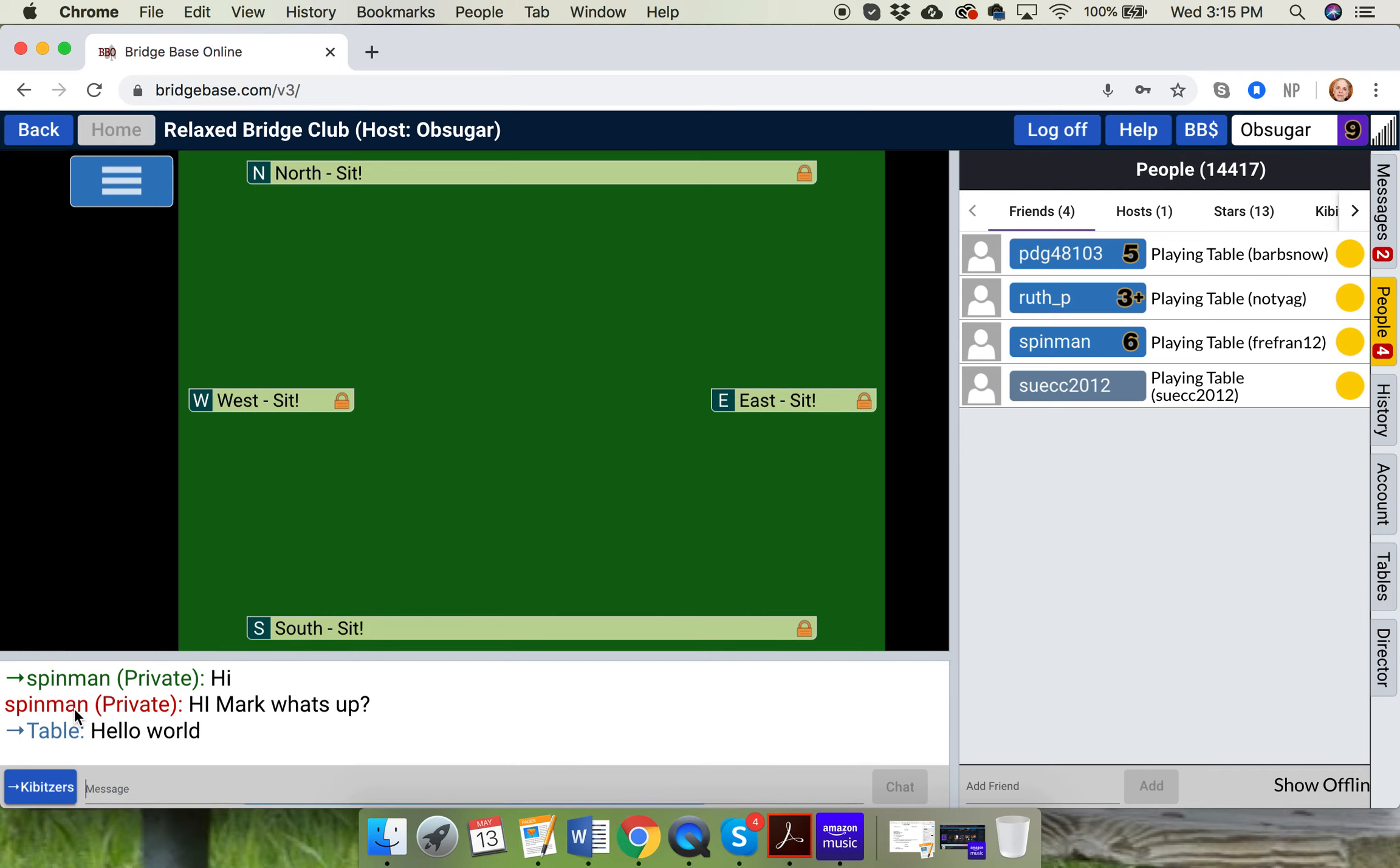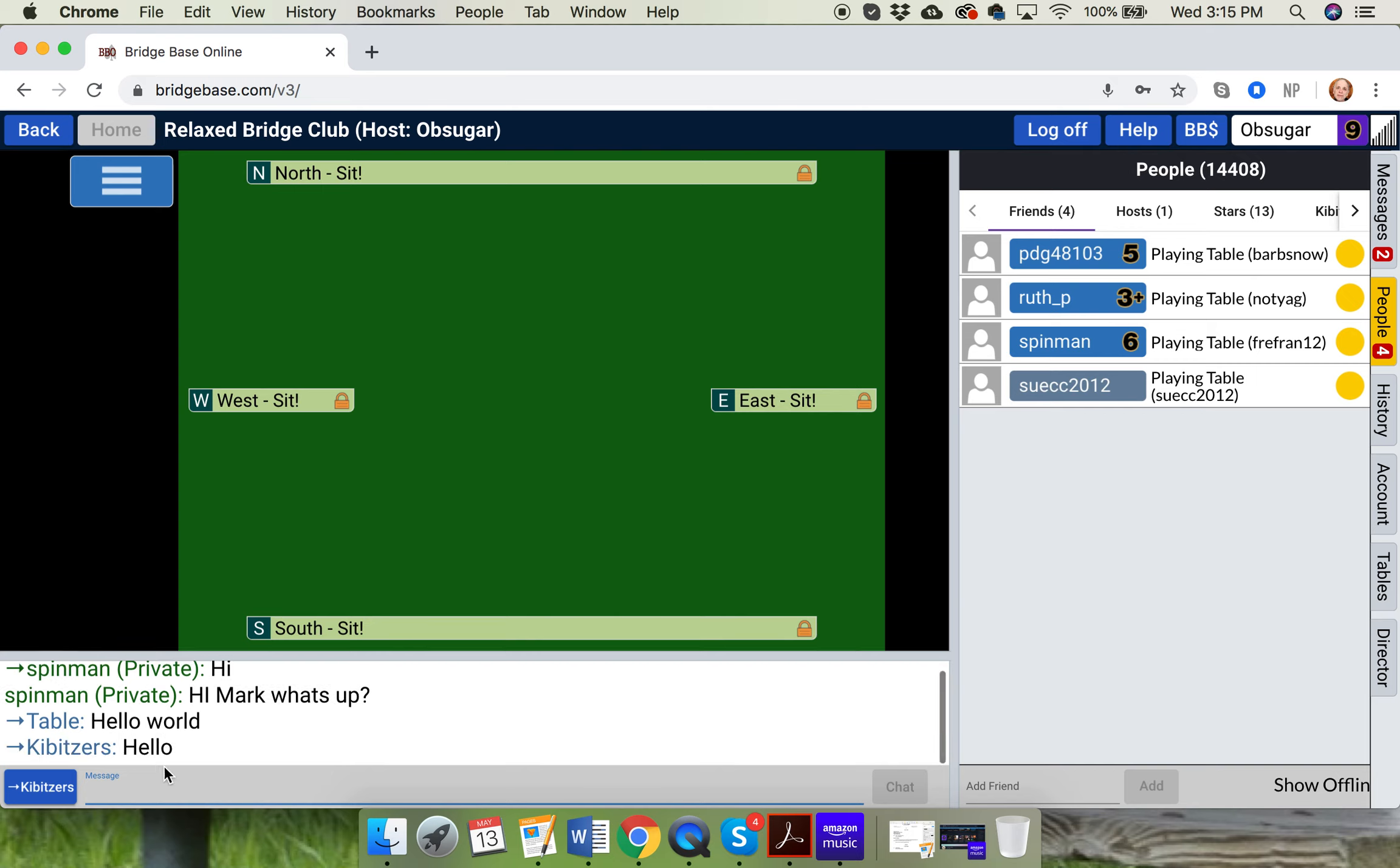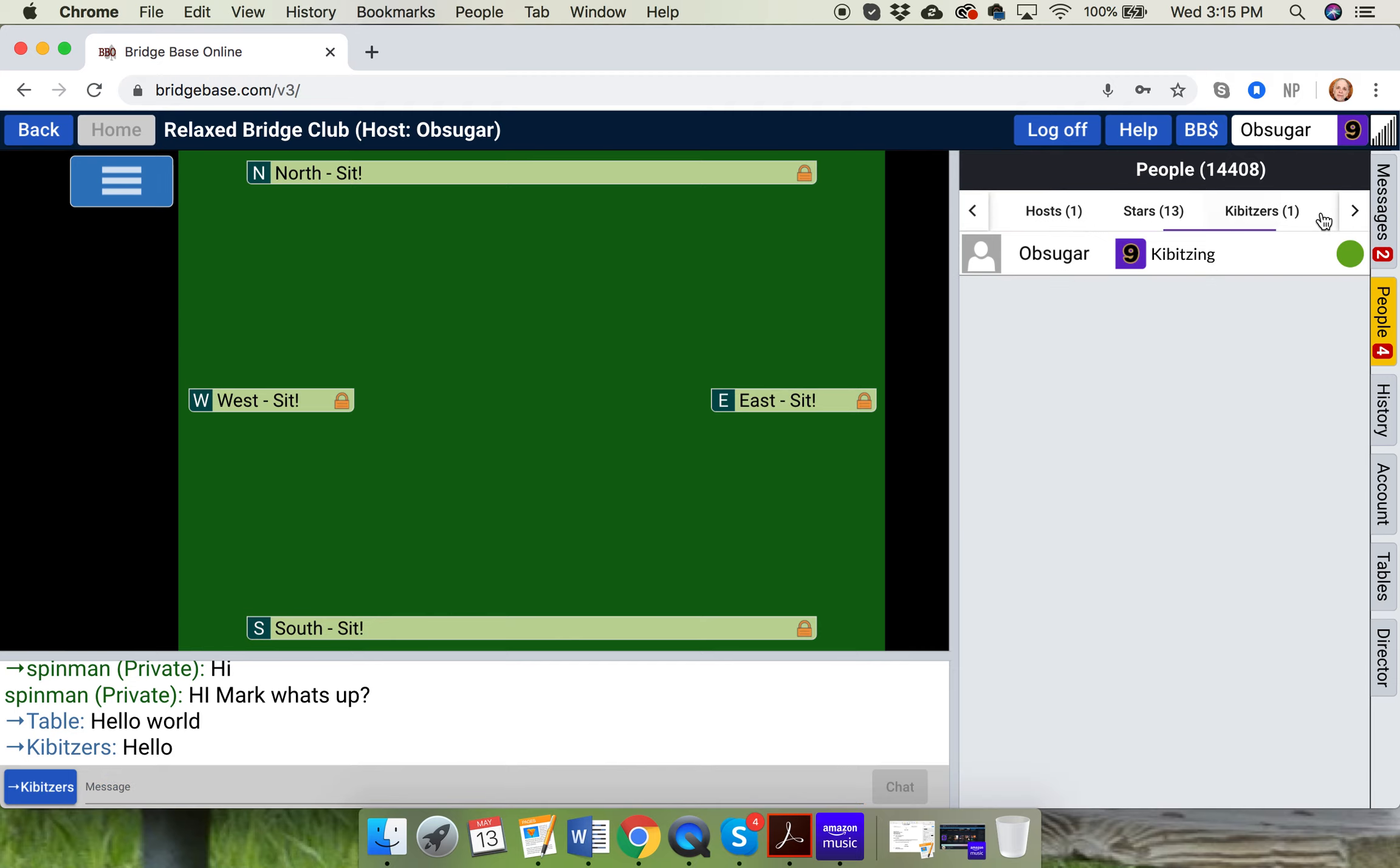Now, if I wanted to talk to kibitzers, let's say that we're all sitting together watching world-class players play on BBO. I might want to talk to you guys. I would click kibitzers. And then I would type. Now, that just goes to people who are kibbing up in the kib box, which you can see was in the kib box here. Just me kibbing right now. All right? So that's how you talk to the table. You talk to the kibitzers.